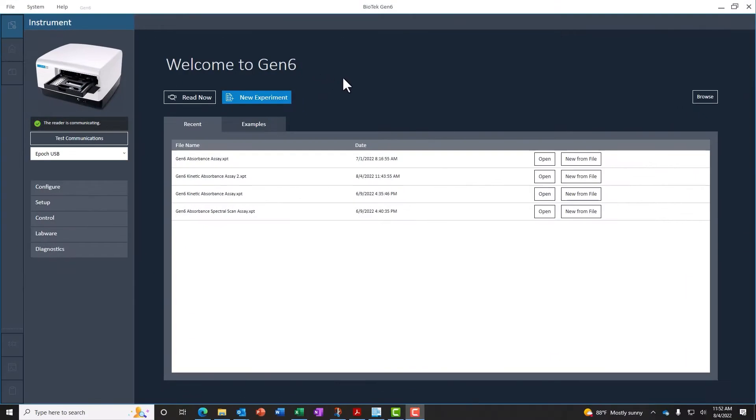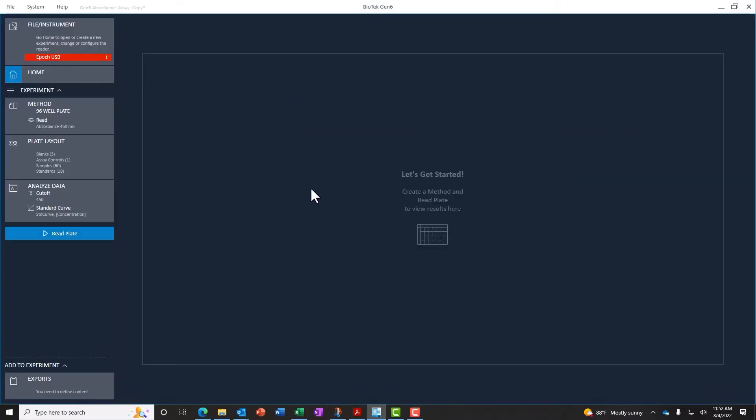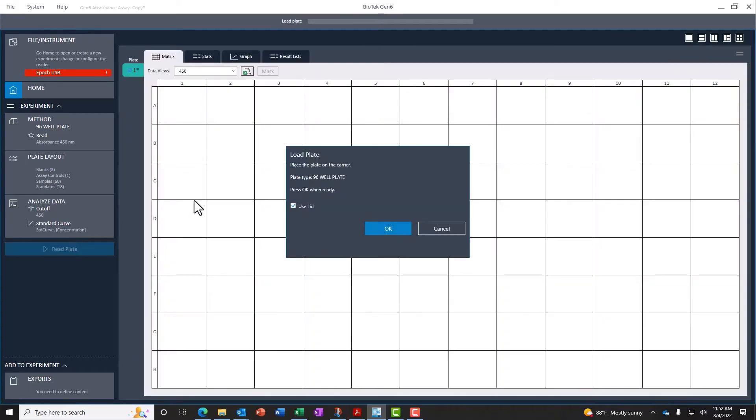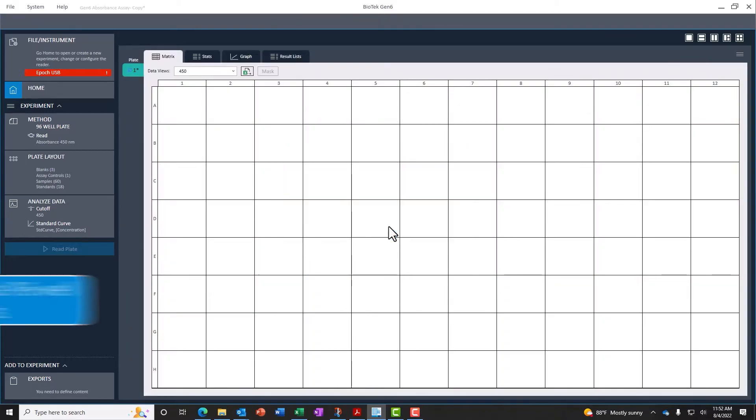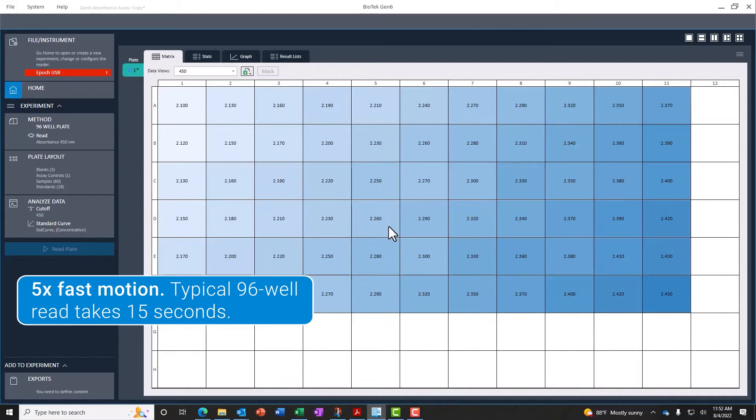Epic offers simple assay setup in Biotech Gen 6 software, including a range of common protocols pre-built into the software, allowing walk-up functionality for both new and experienced users alike.